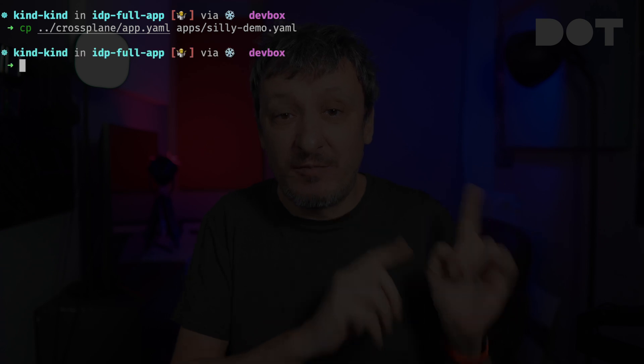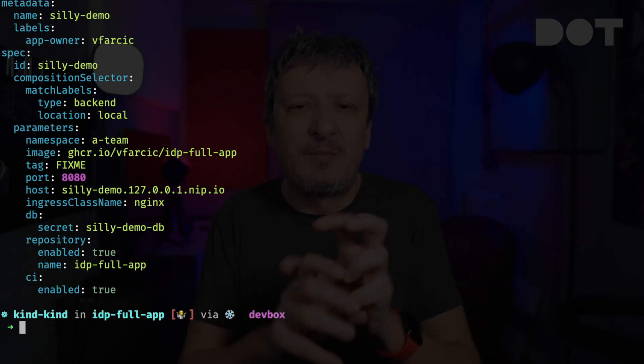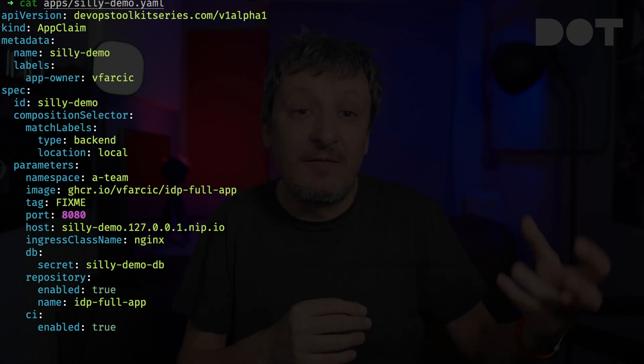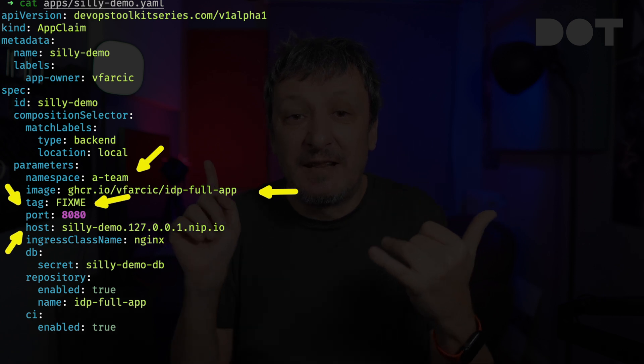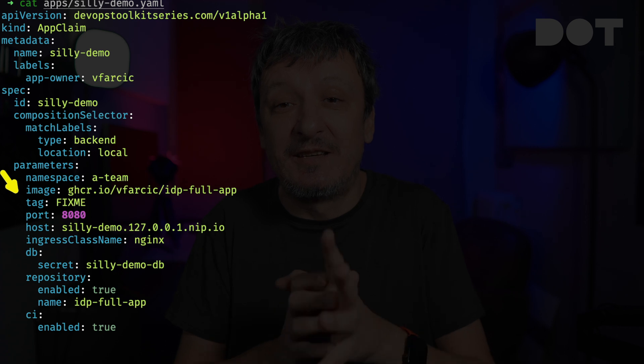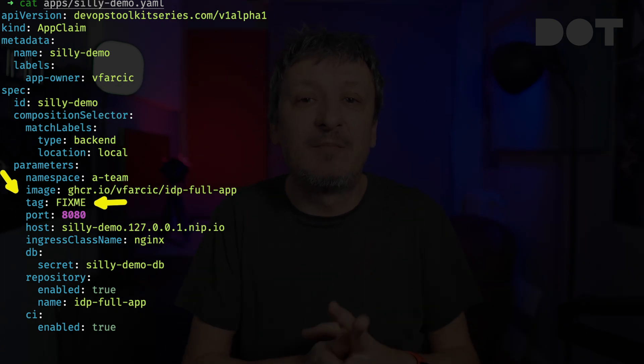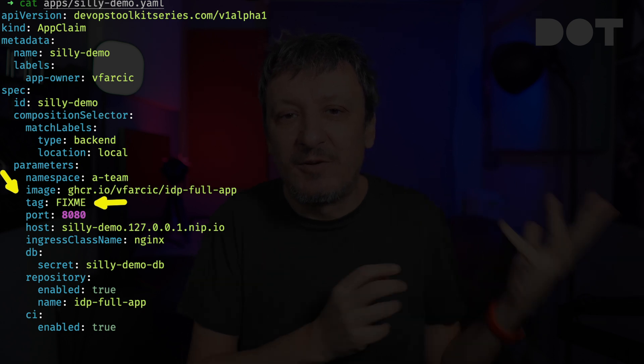Let's copy a manifest I prepared in advance and take a look at it. This one is a bit more complicated, yet still very simple compared to what it does. We are specifying information one might expect when defining an application: namespace, image, tag, port, host, and ingress class name. The tag is currently set to 'fix me', which obviously does not look like a tag. The reason is simple — we did not yet build a single image and therefore there is no tag we could use. We will build images automatically whenever we push changes to the source code. The problem is that we do not yet have a CI process — at least not yet. We'll see that will change in a few minutes.